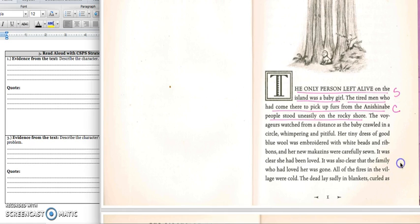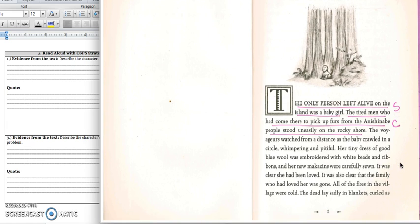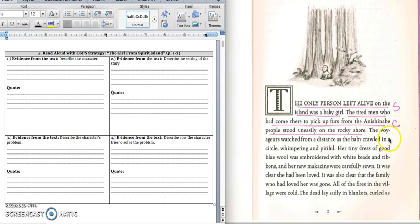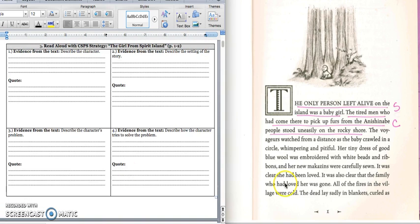For the setting, this is number two: everyone on the island where the Anishinaabe people lived died of smallpox except a baby girl. Press pause to write down your answer and play when you're ready for the quote. For the quote, write down this first sentence: The only person alive on the island was a baby girl. Press pause to write down your answer and play when you're ready to keep reading.